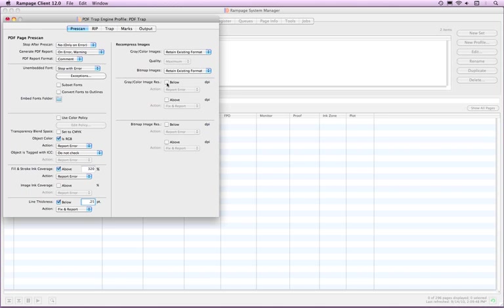You can check for image resolution above and below for grayscale, color images, as well as bitmap images. You will need to fill in the DPI that Rampage will use for the check.